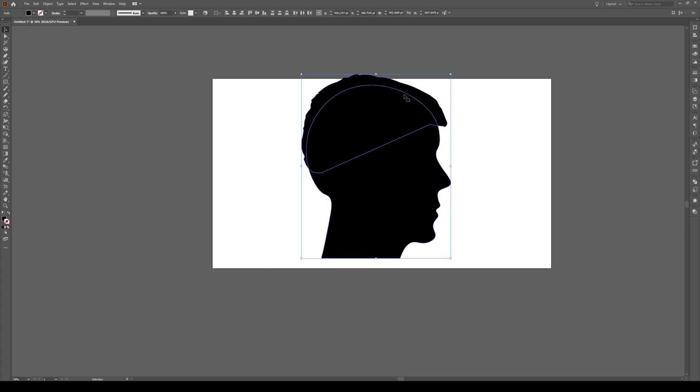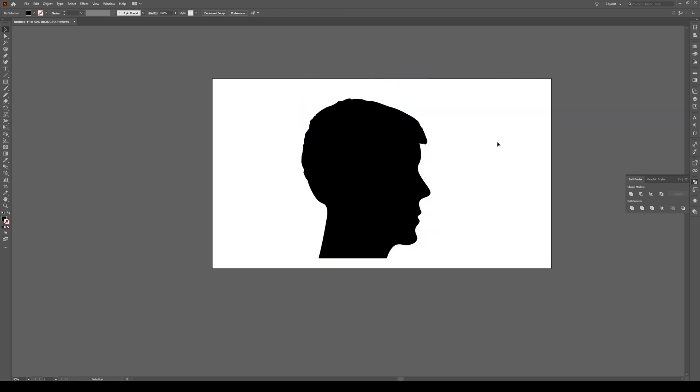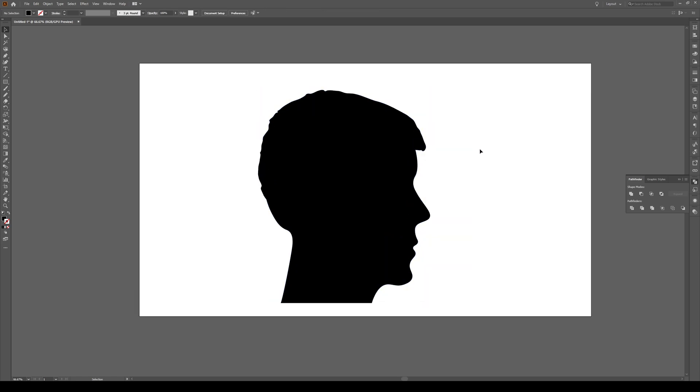To finish the shape, just select the whole entire thing. Go into your Pathfinder tools right over here and press Unite. And now our entire shape is one singular head. It's really super simple. Very easy.